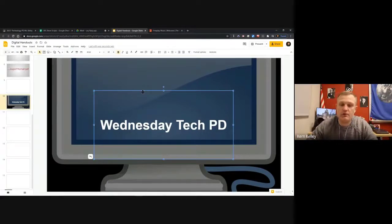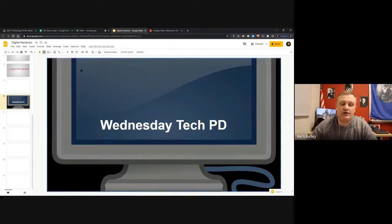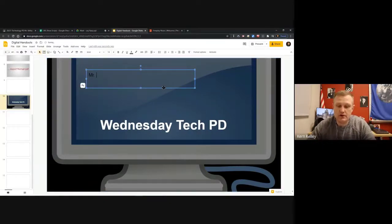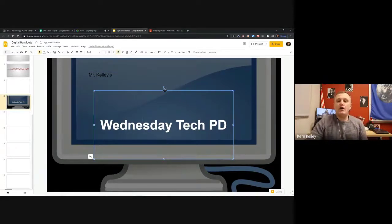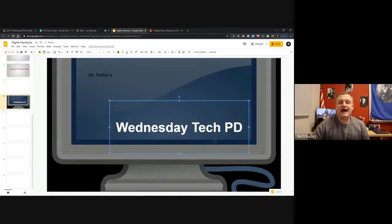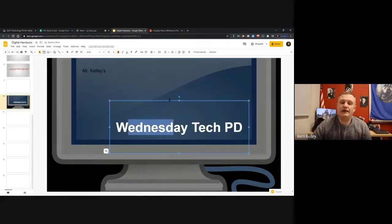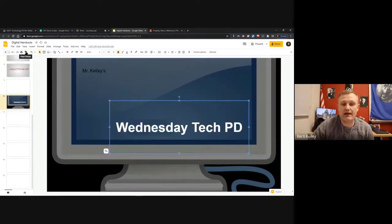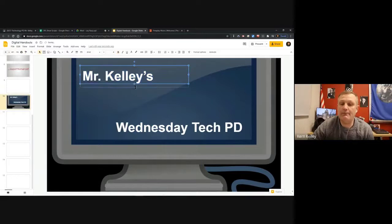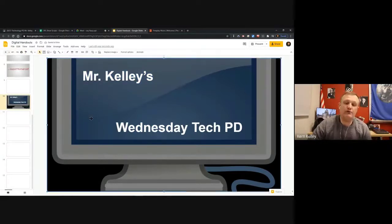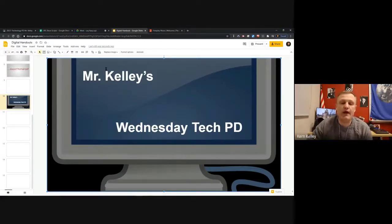Let's say I want to add another text box - 'Mr. Kelly's Wednesday Tech PD' - and I want it to use the same font, size, and style as my existing text without redoing it all. Highlight the text you want to copy the formatting from, then click the little format painter icon - it looks like a small rolling paintbrush in the upper left. Then highlight the new text box and it will mimic whatever formatting you had.